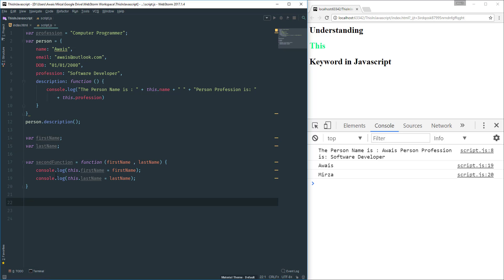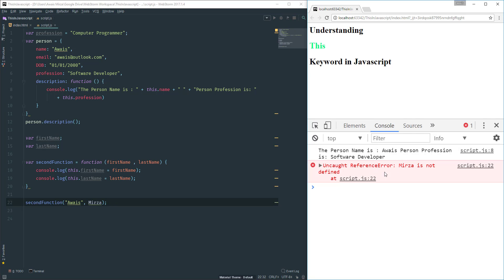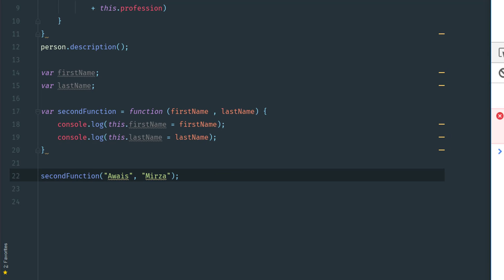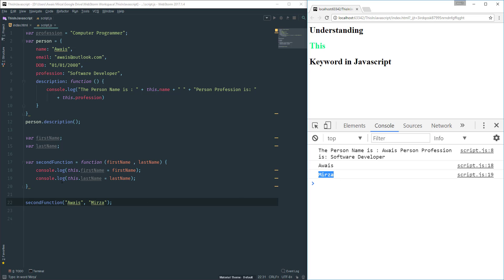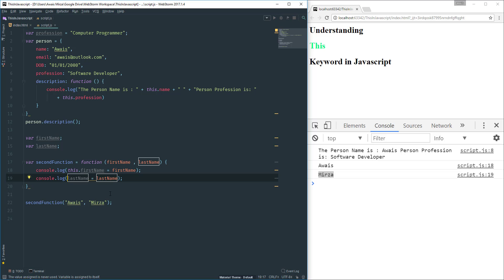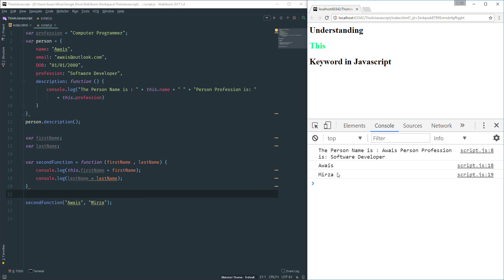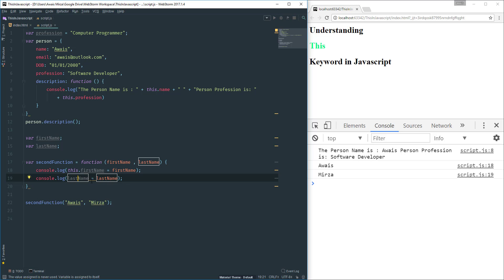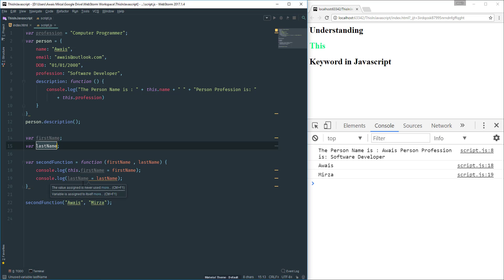Now let's call this function. I'll say 'secondFunction('Always', 'Mirza')'. After saving and refreshing the page, we get 'Always' and 'Mirza'. If I remove the 'this' keyword, we still get 'Always' and 'Mirza' — but that's because we're passing those values directly as parameters, not because we're accessing the global variable.